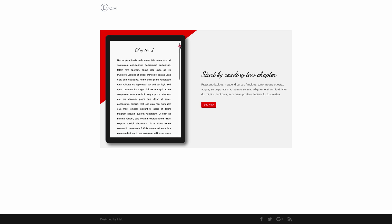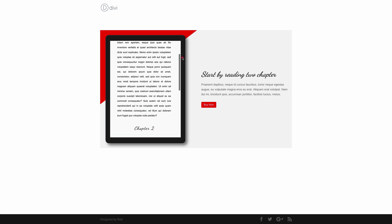Hello Divi Nation and welcome! In this video I'm going to show you how to create a scrollable text preview tablet with Divi.